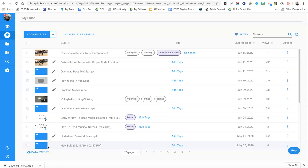Hey everybody, PlayPosit recently updated the way you share your bulbs with other teachers so that they can get their own copy, so I just wanted to quickly go through that process.